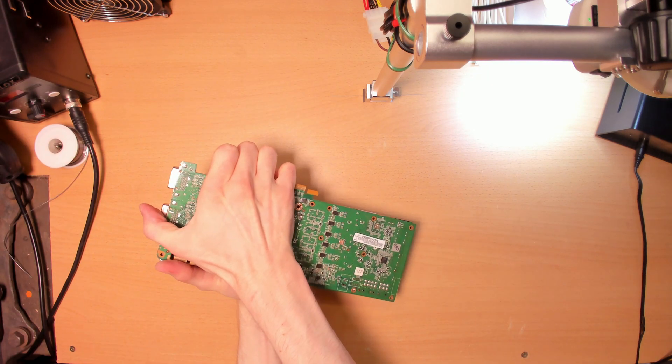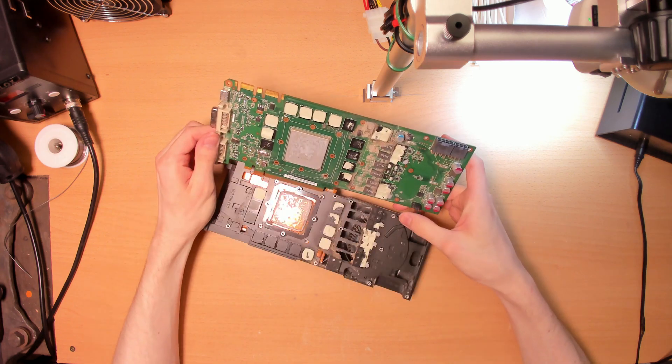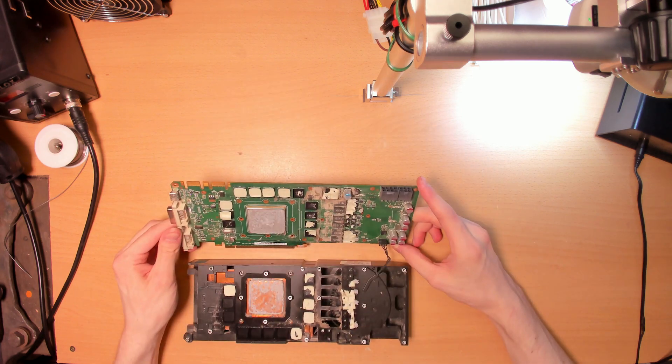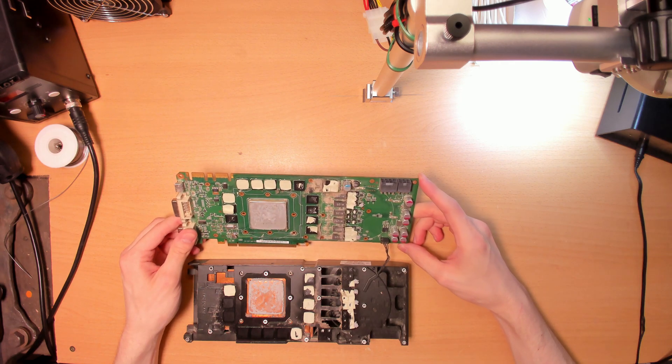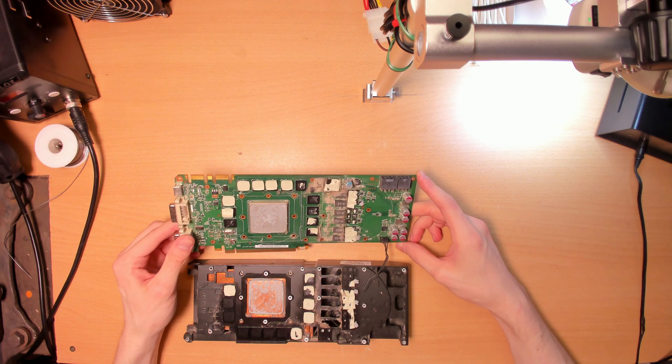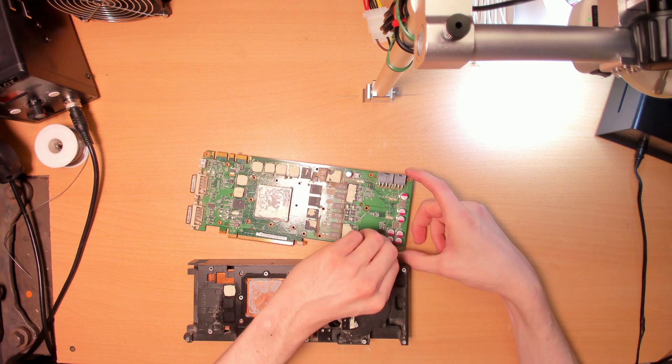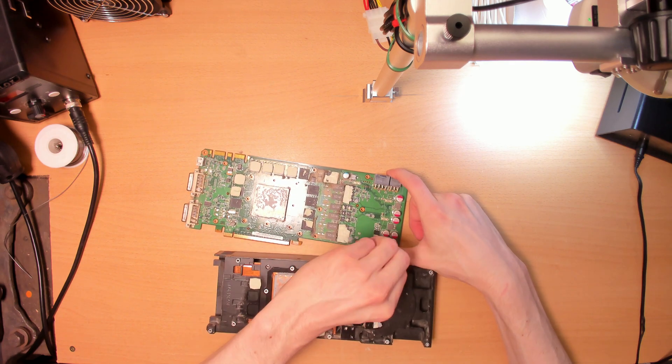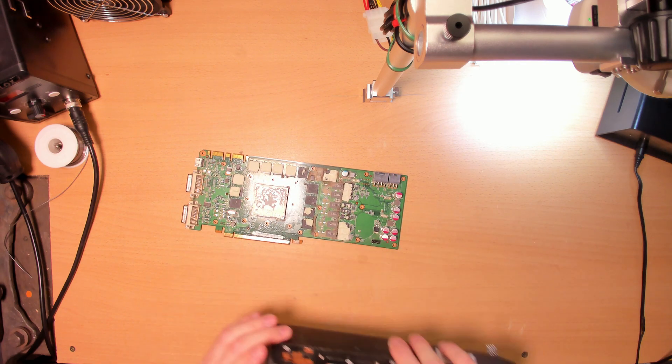There it goes. Wow, the thermal pads completely disintegrated. God damn it. Let's get this out of the way.